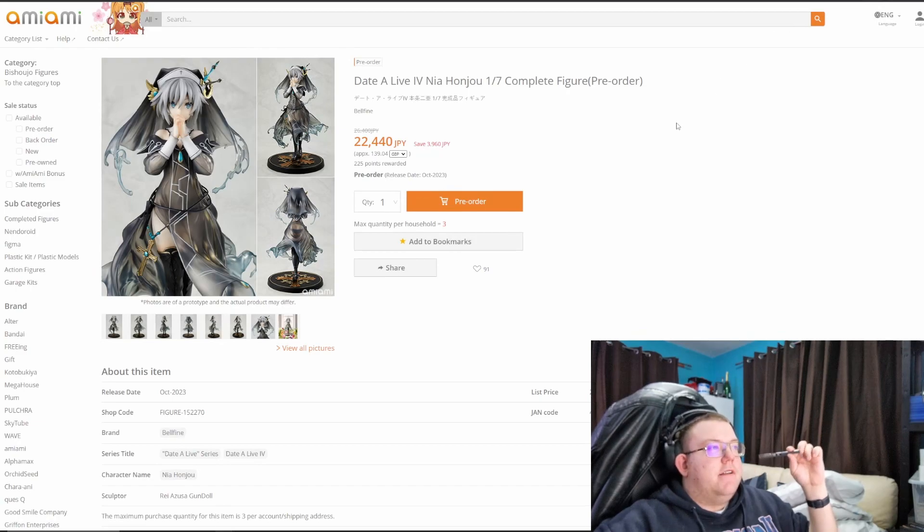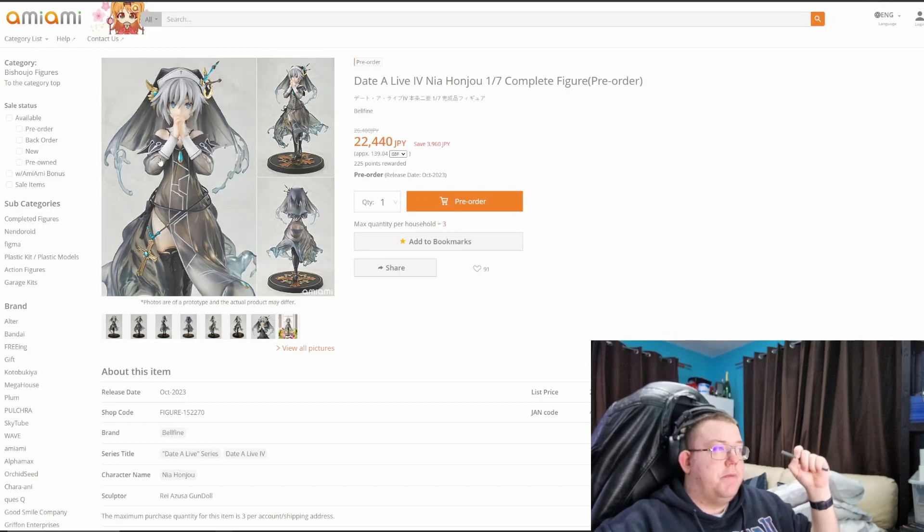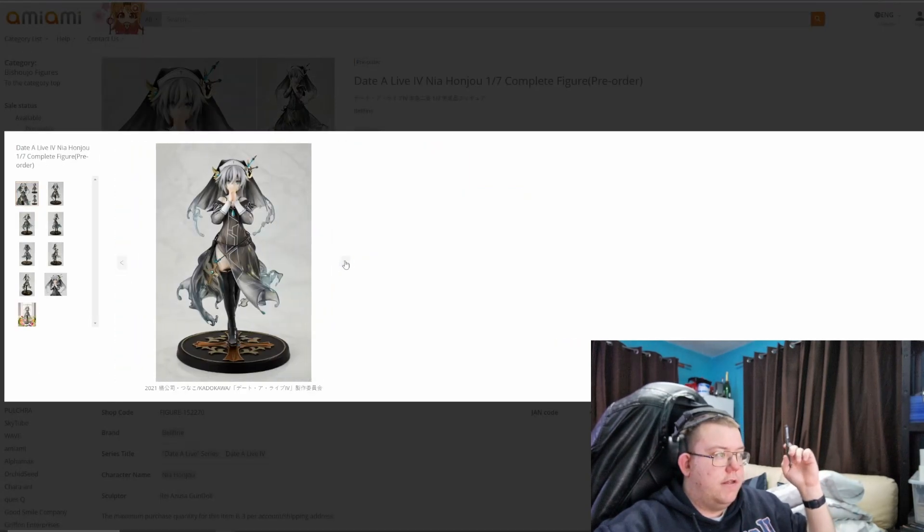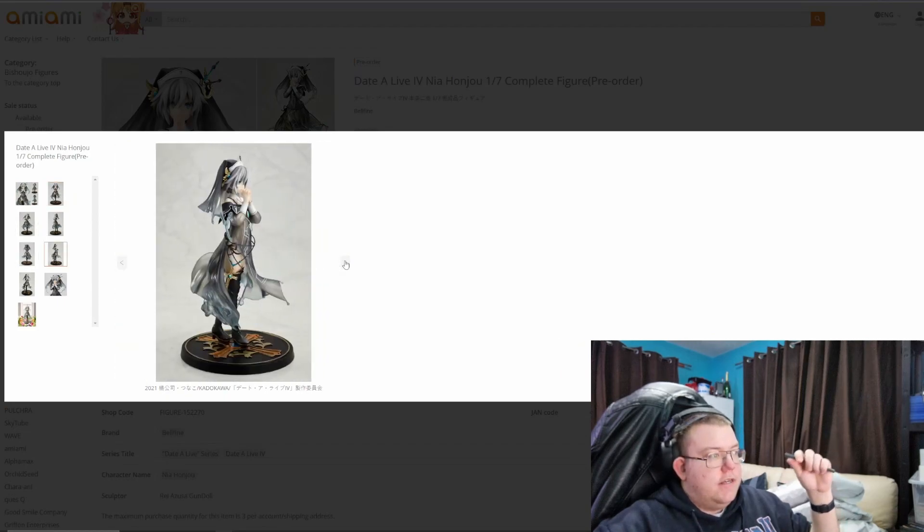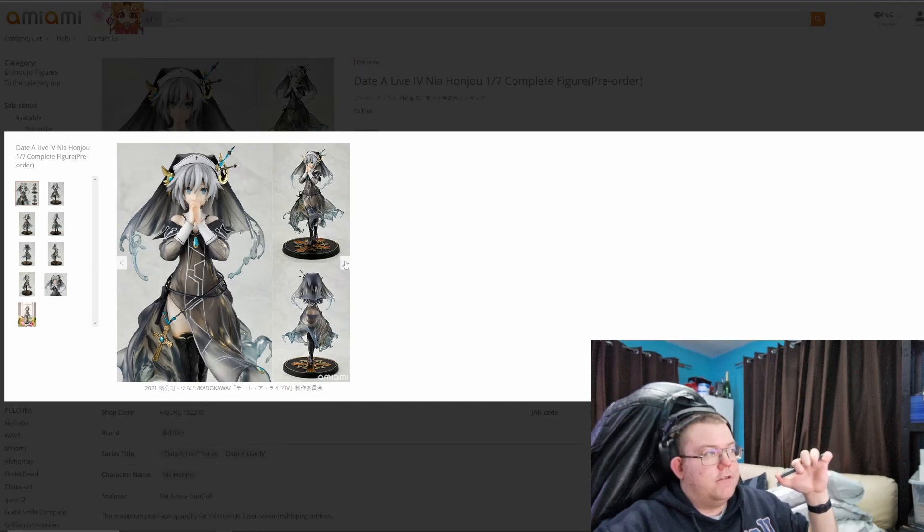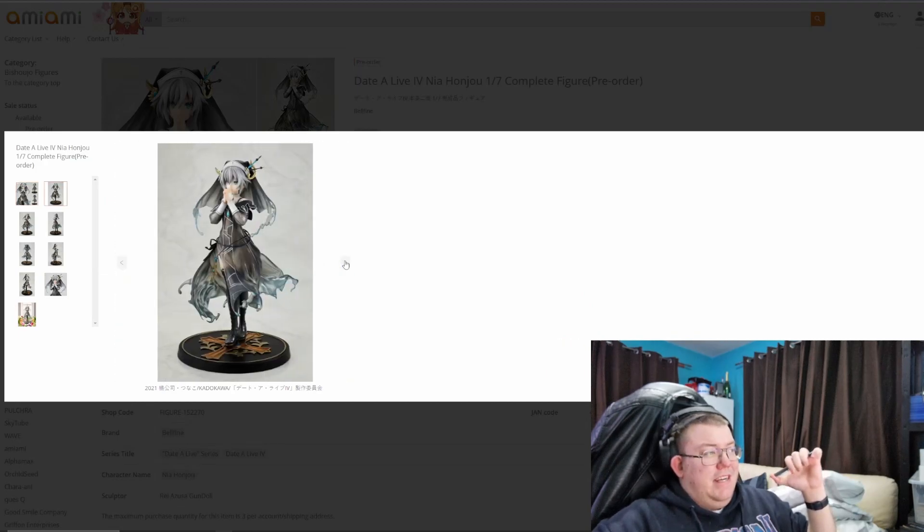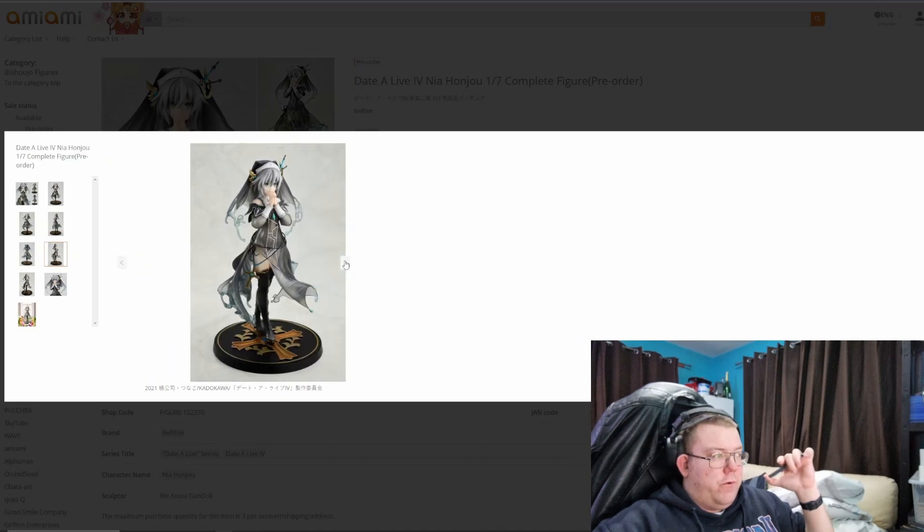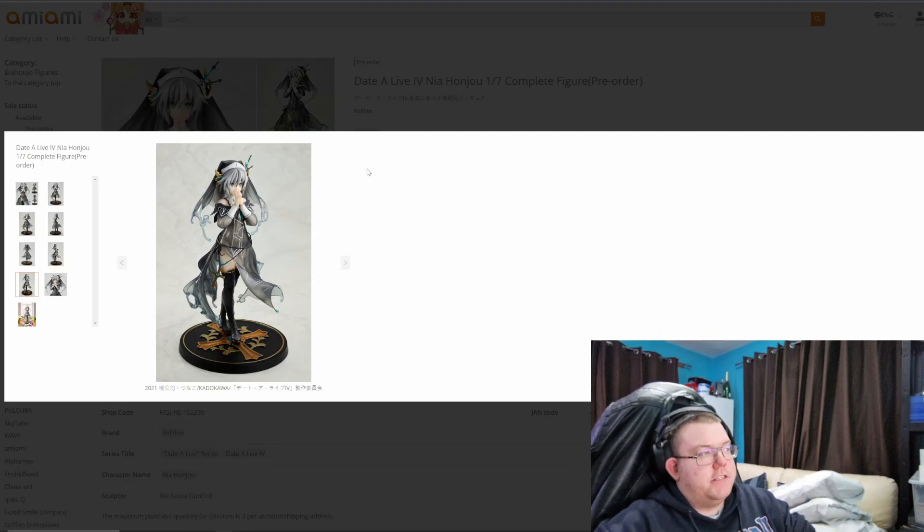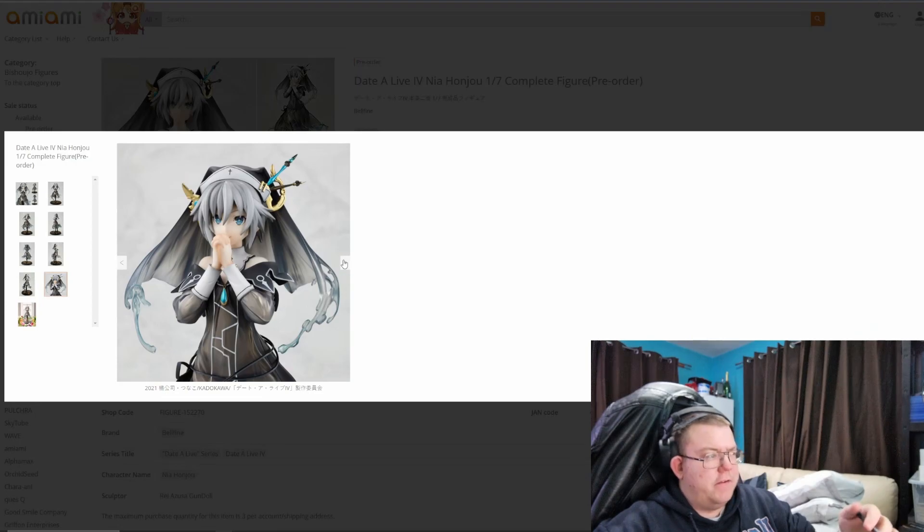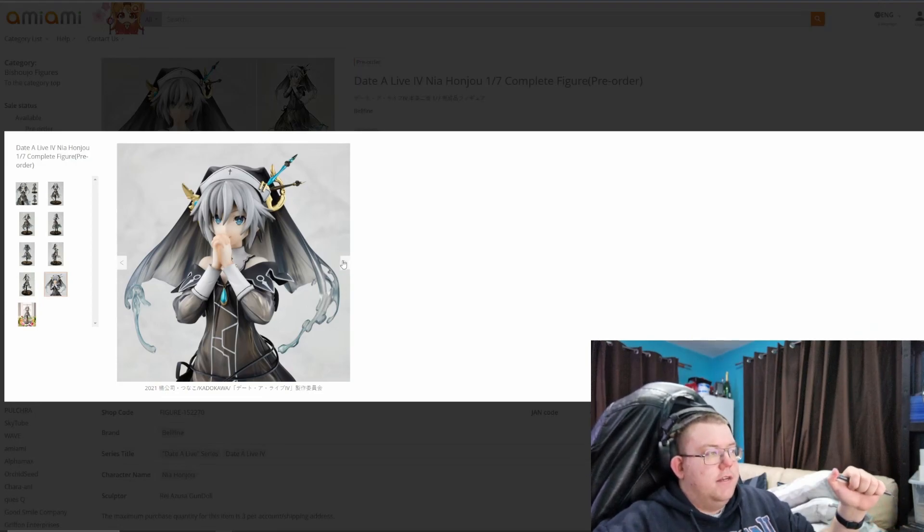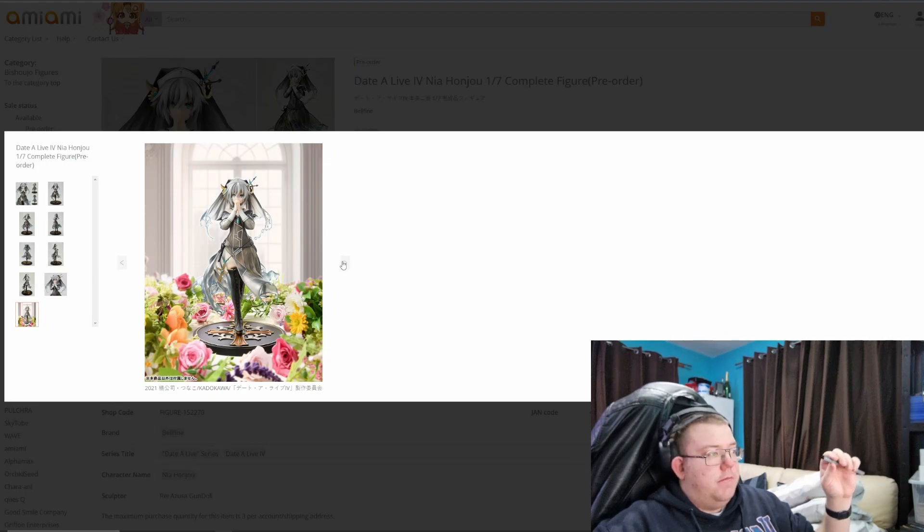And finally, Datalive 4th, Nia Honjo, 1/7th, Belfine. This I quite like. There's quite a few Datalive figures, and this one I think does represent how she is in the anime quite a lot. The hair's a bit flat, but I think you're getting it because of the, sort of, it's a very priest, obviously nun, priestess kind of vibe, which I quite like actually. It's one of my favorite vibes, nun slash priestess looking. I do really need to watch Datalive 4.